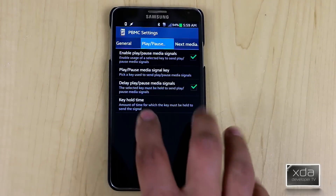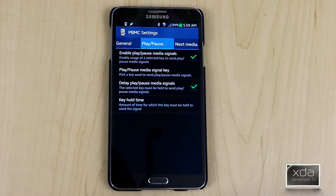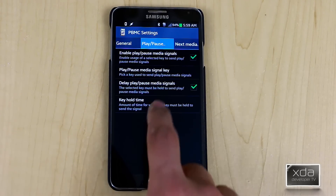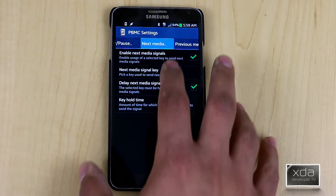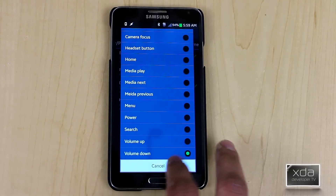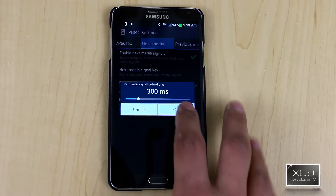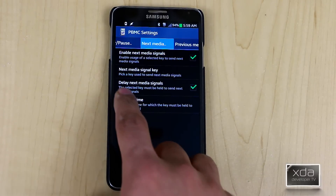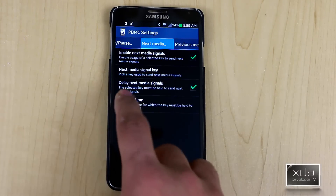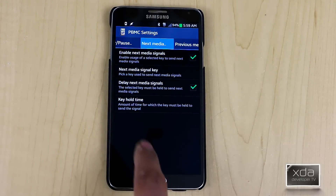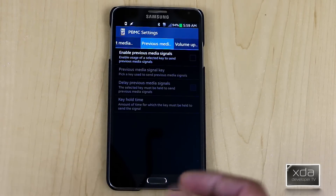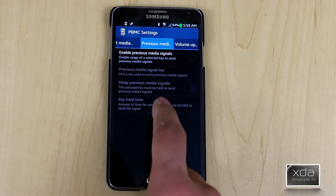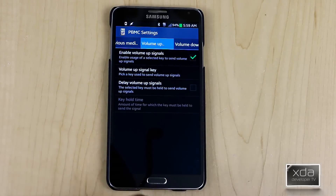I set a delay of 300 milliseconds because I still want to be able to use my volume key normally. The same goes for next media — I used the volume down key and set the delay to 300 milliseconds as well. The delay next media signal is what this setting controls, so you're setting how long you must press and hold before it registers as a media command. Previous media I didn't configure, but the setup is the same.